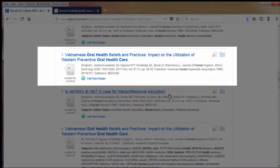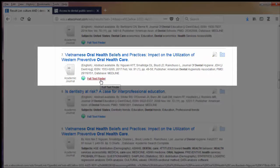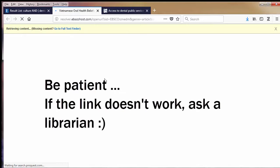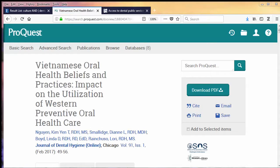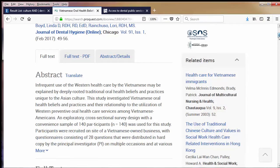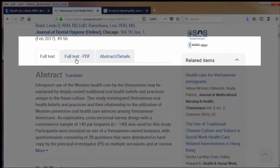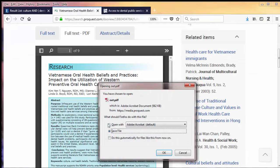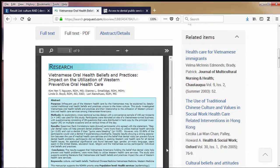Number seven looks good. I'll click on the full text finder link. Notice it takes a while — the linking sometimes doesn't work, but it doesn't mean we don't have access to the full text. Don't give up easily; ask a librarian for help. Finally it worked, and the ProQuest database opens up. I'll click on the full text PDF tab, download it, and open it in Adobe.